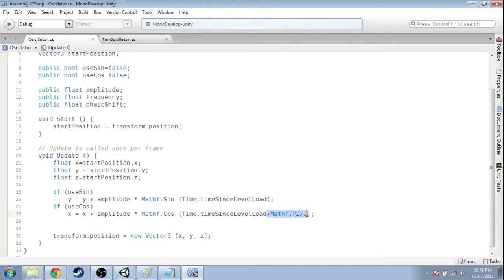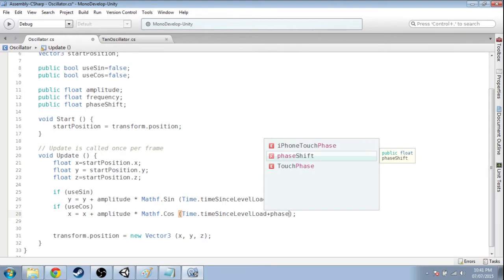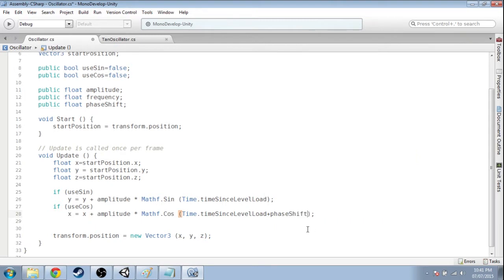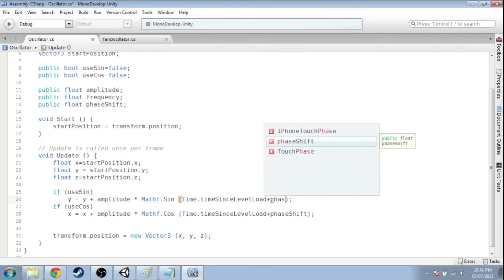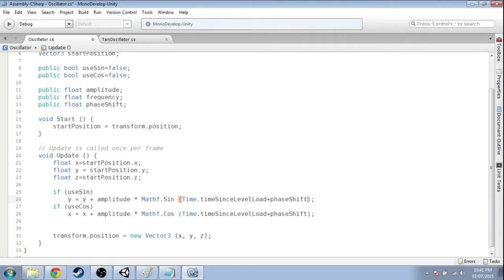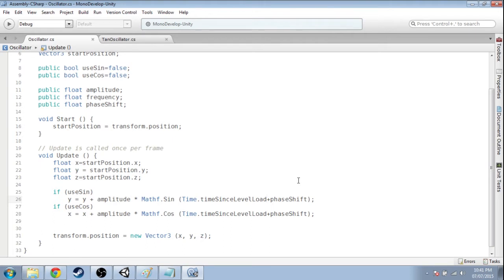Going to get rid of this, but this was our phase shift. So instead of adding pi over 2, we're going to add phase shift. Same thing up here. Phase shift. And finally we're going to multiply by the frequency.